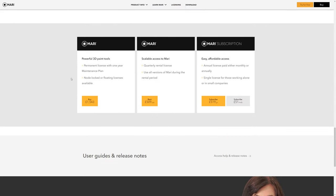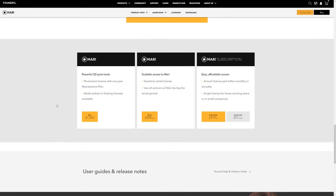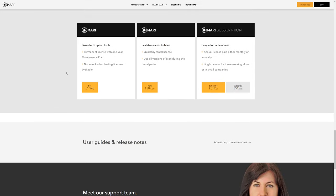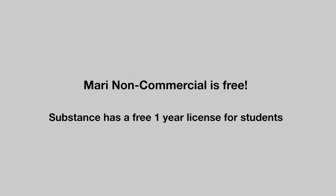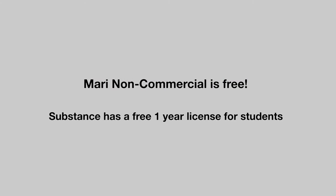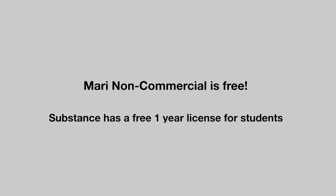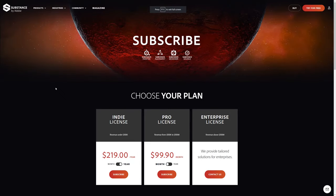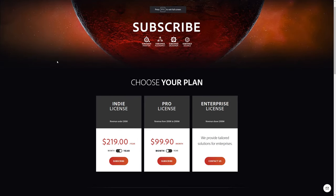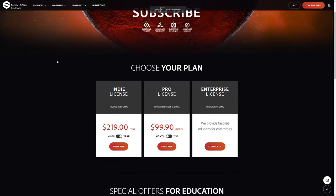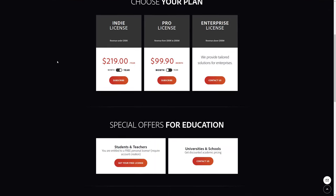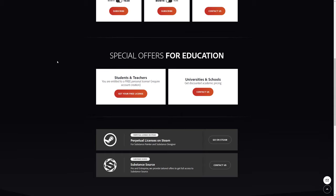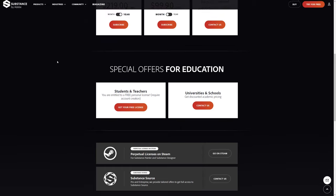But there is hope. There is a free version of Mari, the non-commercial. It has limitations like less UDIMs, no 8k texture support or 32-bit files but for learning, for being a student or whatever, it's enough. Substance also appears to have on their website a section where you can apply for a free one-year license. If you're a student you just have to provide valid ID. Also it's worth mentioning that Substance's subscription cost doesn't come with just Painter, it comes with the whole Substance suite.